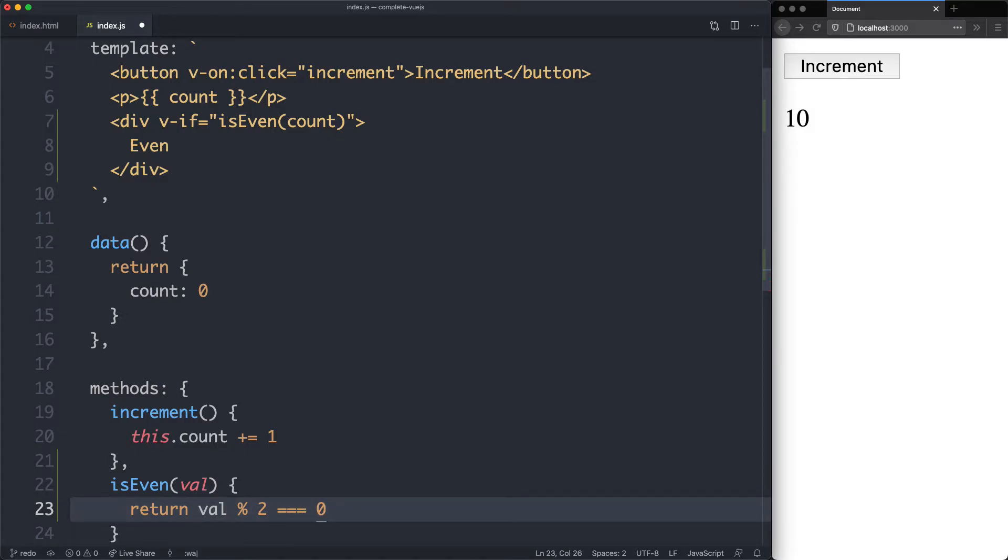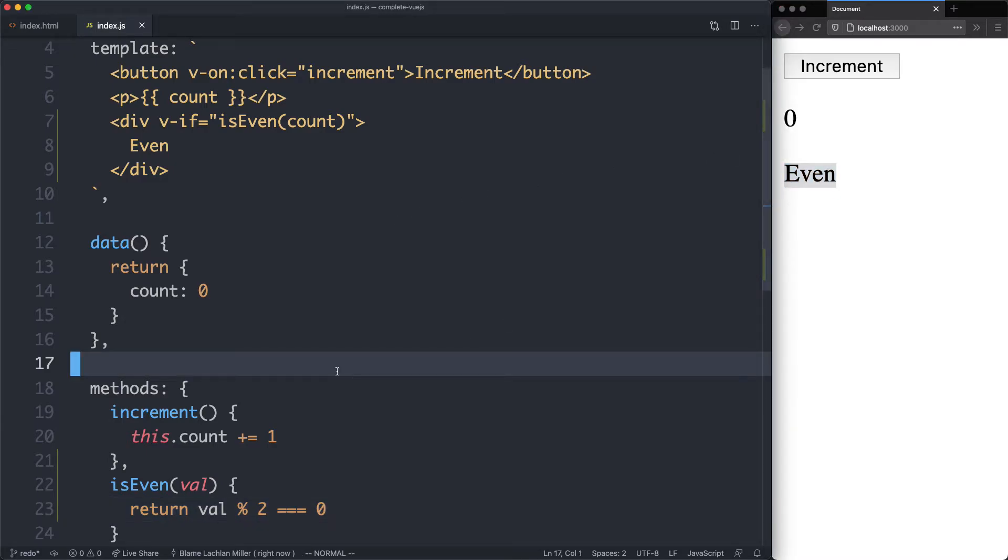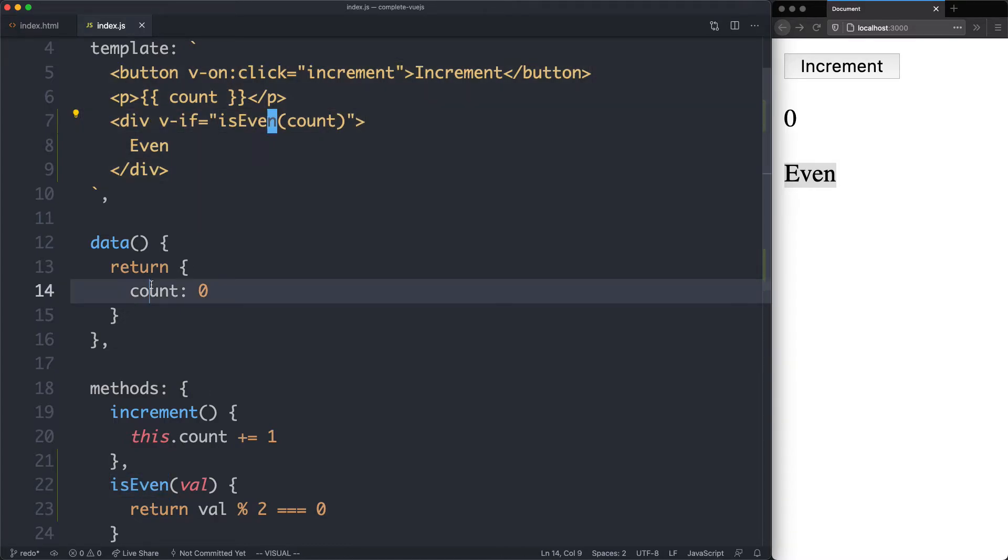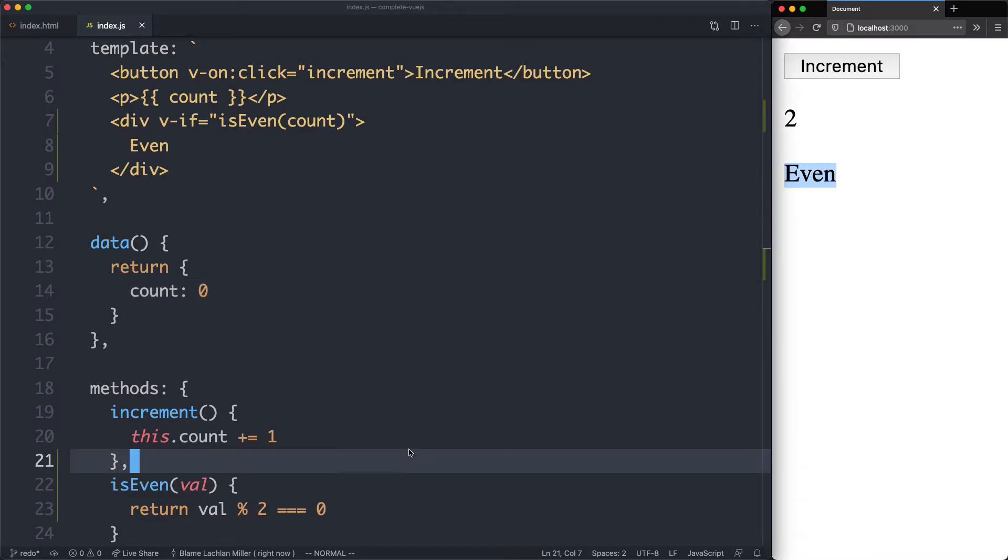Let's go ahead and try it out. We save this one off, we can see 0 is even, and that is correct. Again, a reminder: any method you declare down here is going to be available in your template automatically, much like your data. If we go ahead and increment this one now, it's going to become 1, which is odd, and we're not going to show anything. And if we increment it again, it is back, so everything is working correctly.